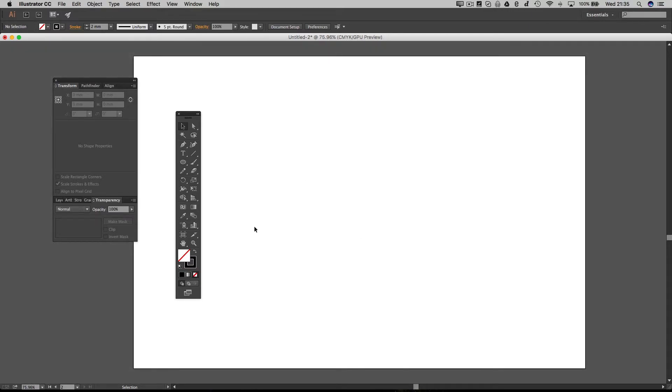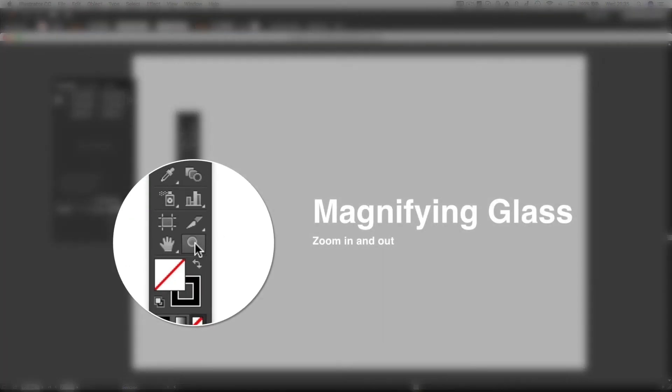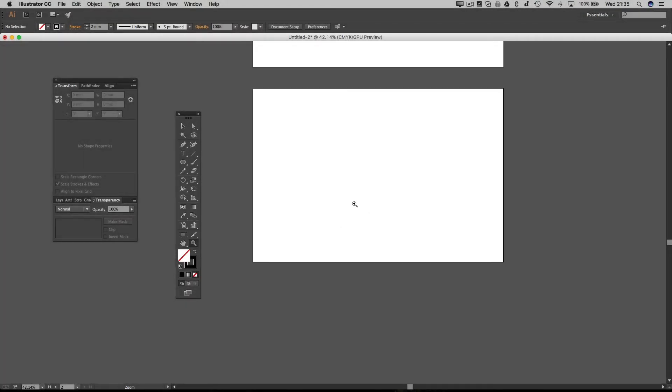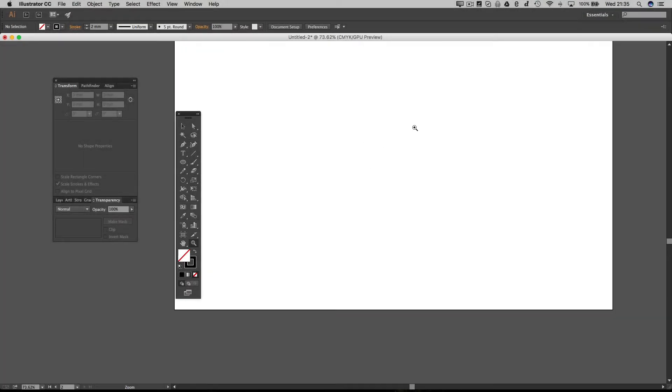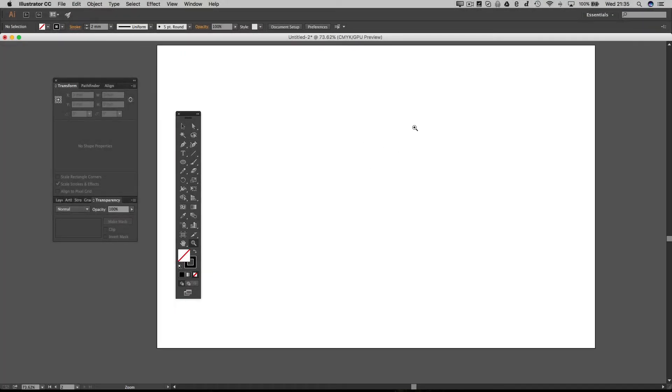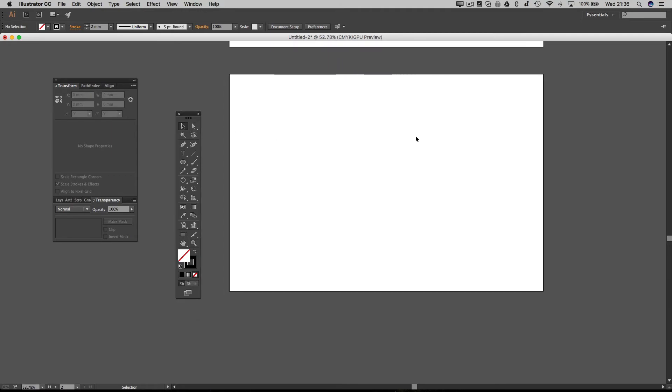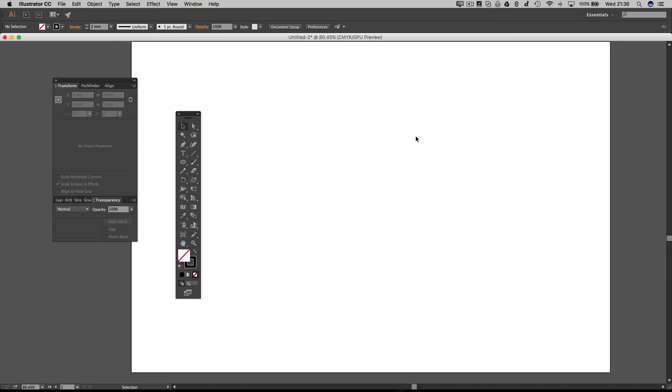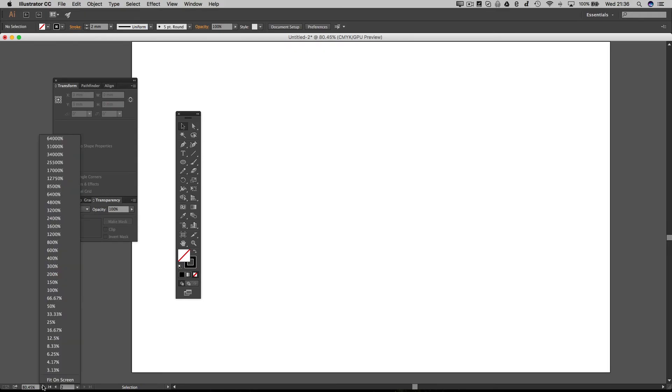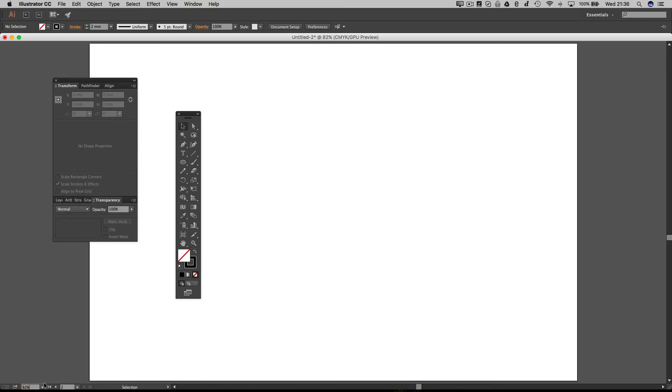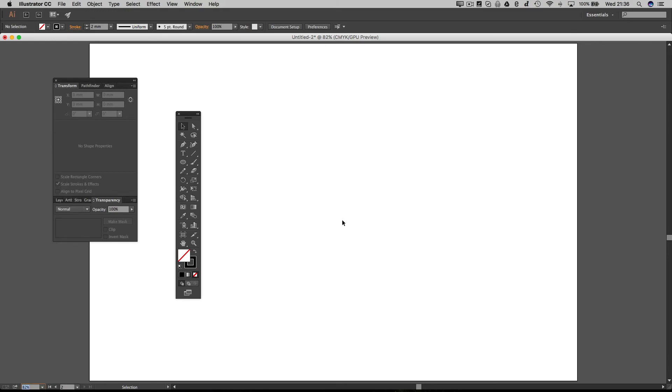Down here we've also got a magnifying glass which you can zoom out and zoom in with. Because I'm working on a Mac I've just been pinching on the trackpad to zoom in and out, but you've also got this option down here so you can zoom in and zoom out with that.